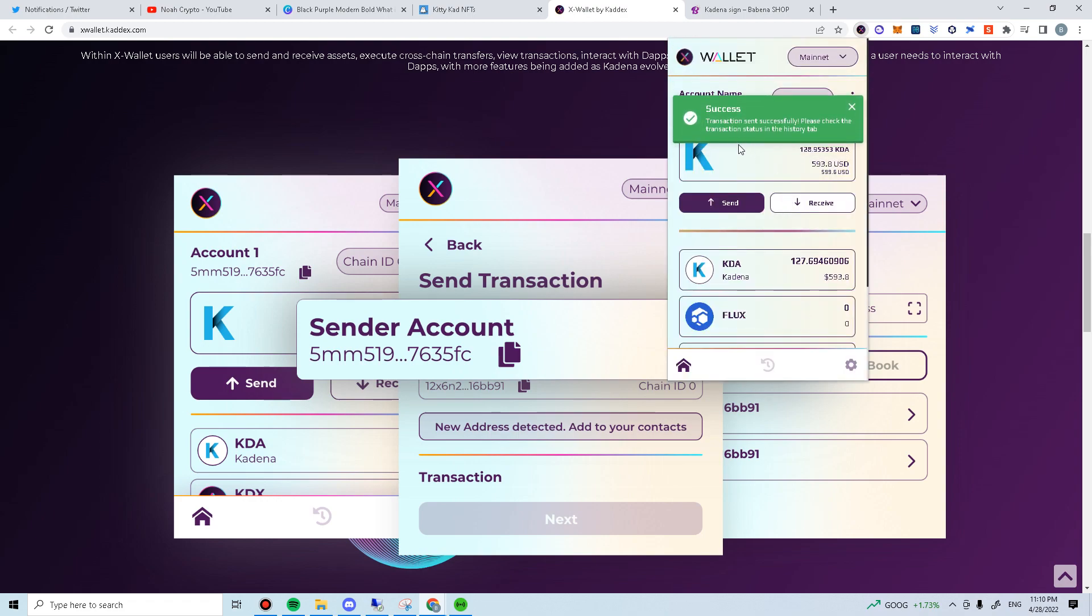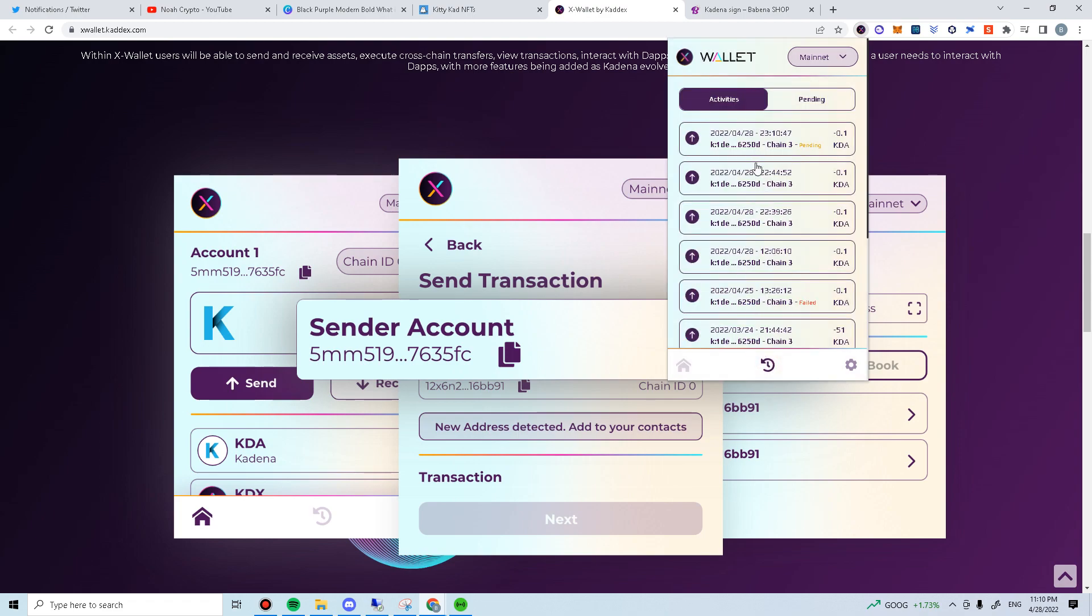There will be a message stating transaction sent successfully. You can check your transaction in pending over here. Cross-chain transfer can take up to 4 minutes. Once it's completed, the pending status will disappear on your transaction history.